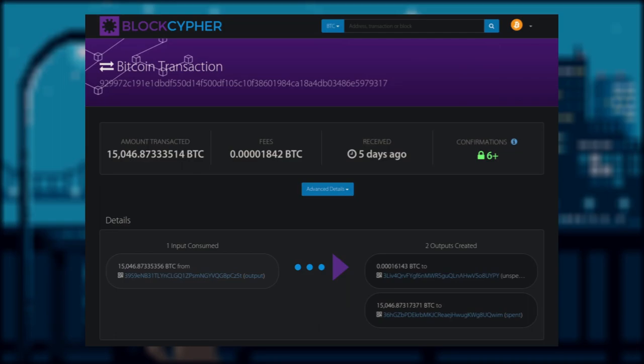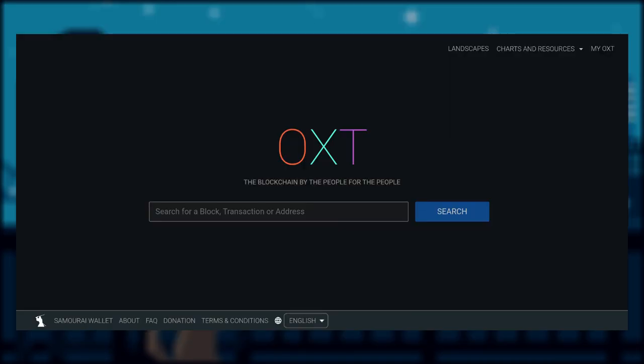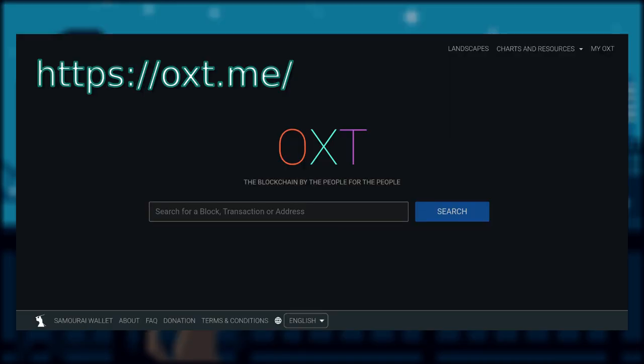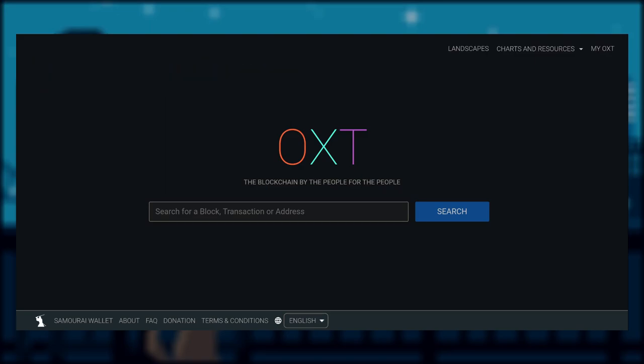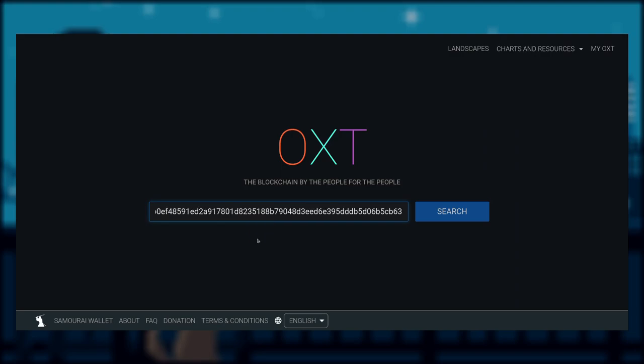Let's change the gear a little bit, and we will move over to oxt.me. Enter the TX ID of the transaction we were looking at earlier, and then click search.